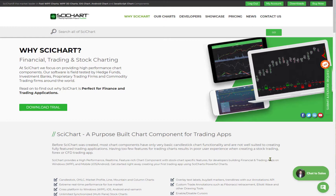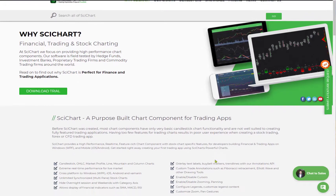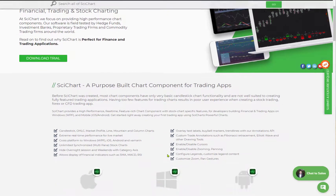SciChart allows you to create fully functional, native, high-performance trading applications with multi-panels, indicators, and legends as you've just seen. We also support annotations such as drawing over the top of the chart — you can draw trend lines, buy and sell markers, Fibonacci retracements, and more.